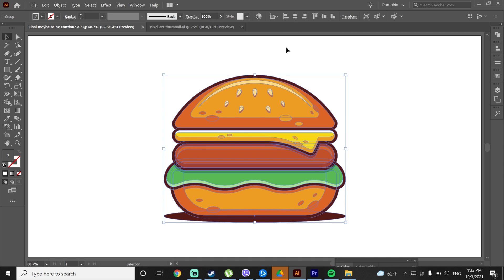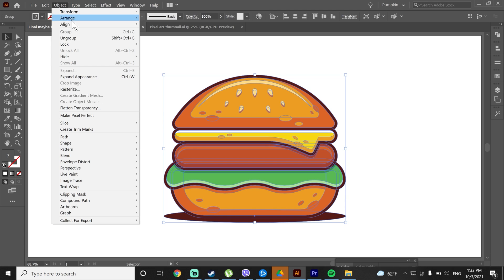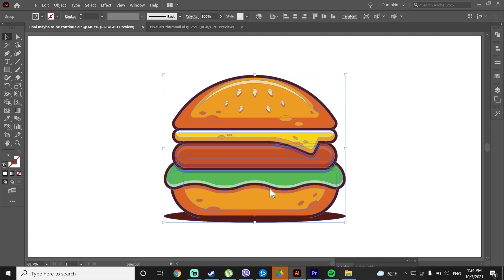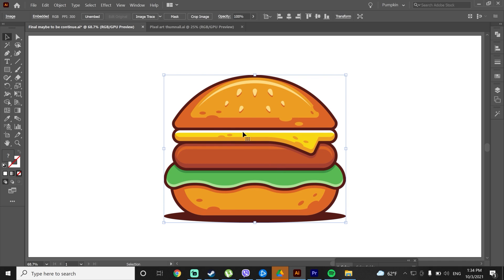First select your illustration, go to object and select rasterize, press OK. What we have done here is turn our vector graphic into a raster graphic. But don't worry, in the end result this will be a vector artwork.